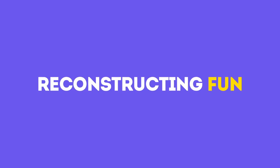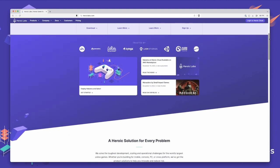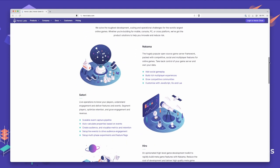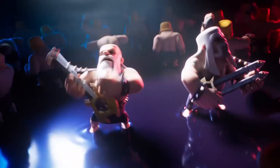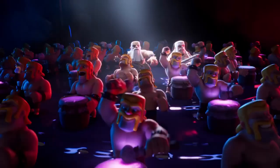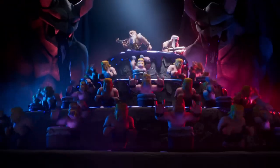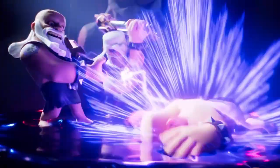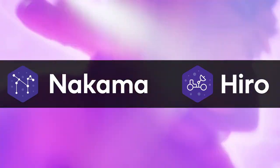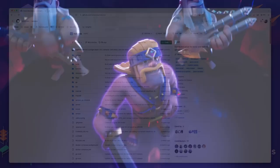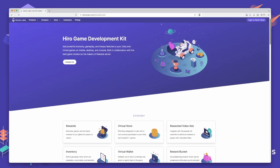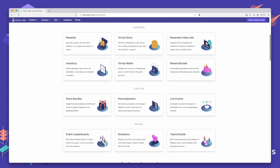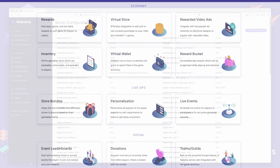Welcome to Reconstructing Fun, where we deep dive into metagameplay features and how you can implement them using Heroic's powerful suite of game tech. From the massive success of games like Clash Royale, it's evident that players crave a sense of achievement and progression. But building such systems from scratch can be daunting and time-consuming. Enter Nakama and Hero, our cutting-edge tools designed to supercharge your game's development. With Nakama's open-source game backend and Hero's powerful game development kit, you're equipped to craft feature-rich social and metagameplay experiences like never before.